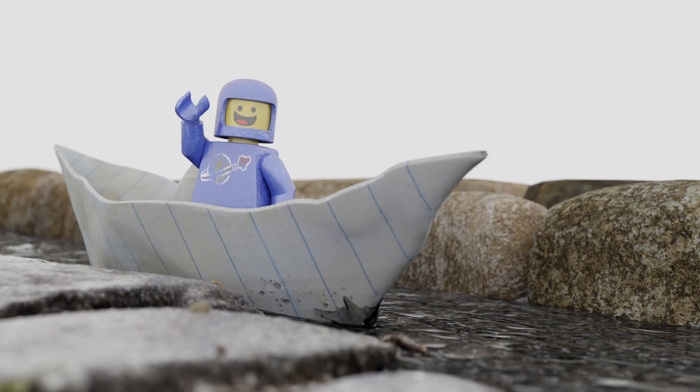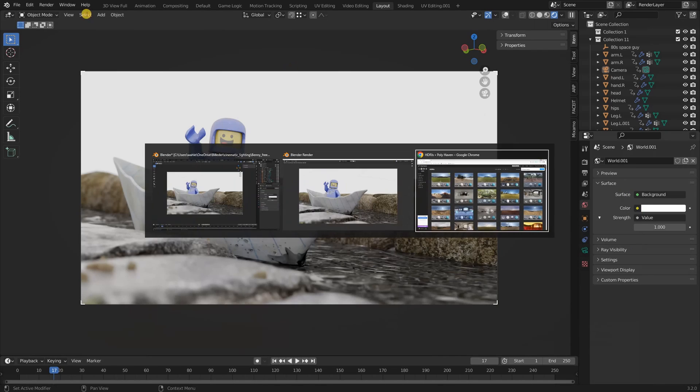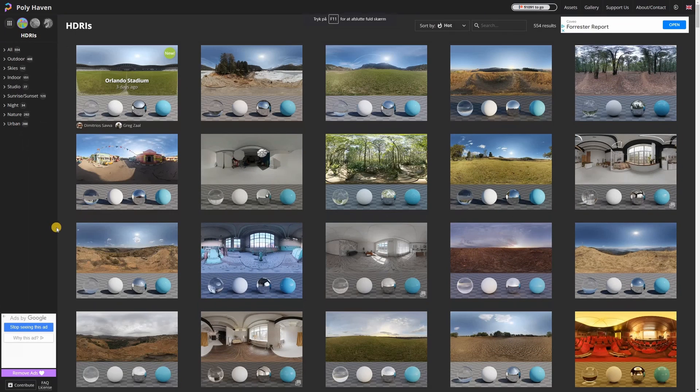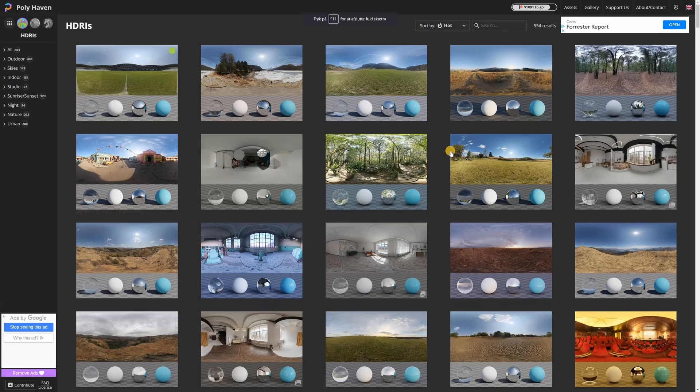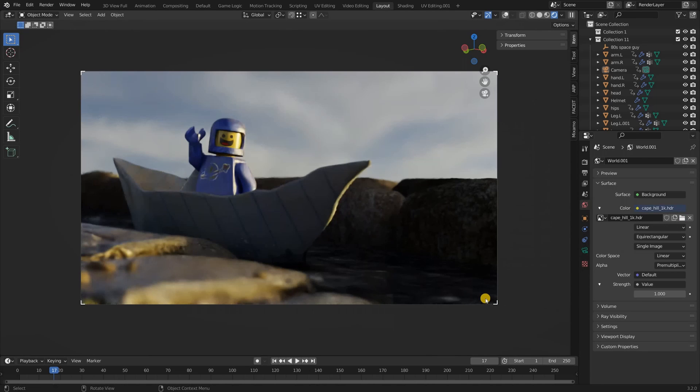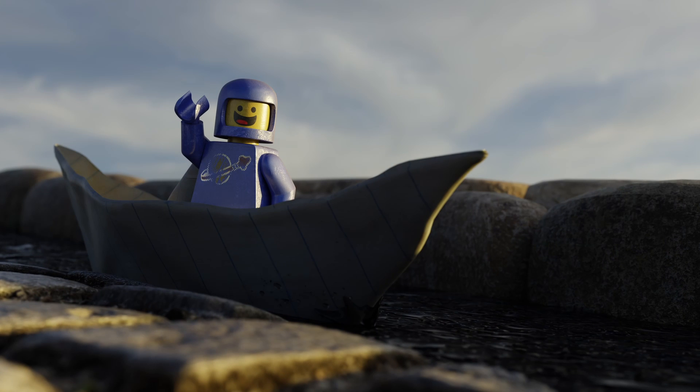If this was a daylight scene I would usually just change the color to an environment texture, go to hdrihaven.com and grab an HDRI to put in the background. And this would give me a pretty decent result with some nice clouds, some sunlight hitting my Lego man. On a lazy day I would let this pass for my final lighting.